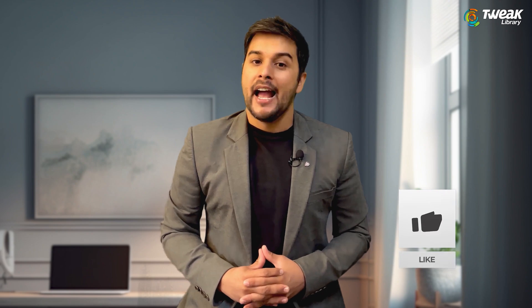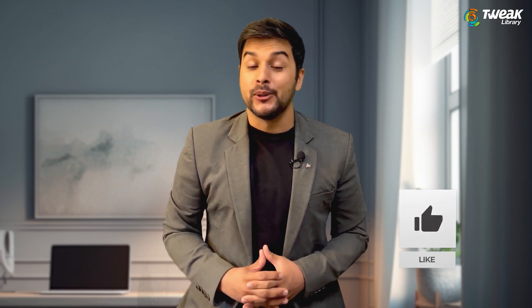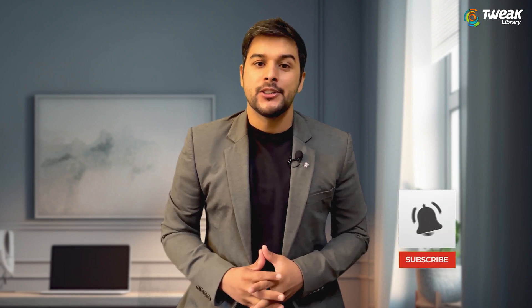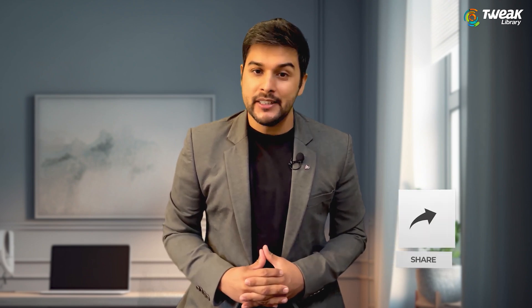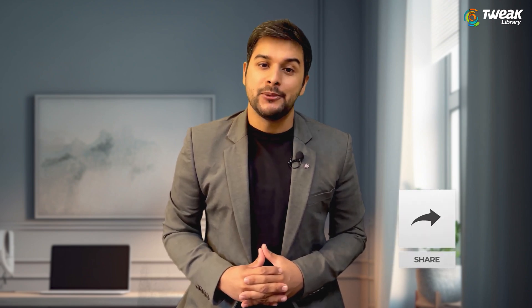If this video helped you, let me know in the comments. And don't forget to like this video, subscribe for more simple tech tutorials, and share it with anyone who needs help.